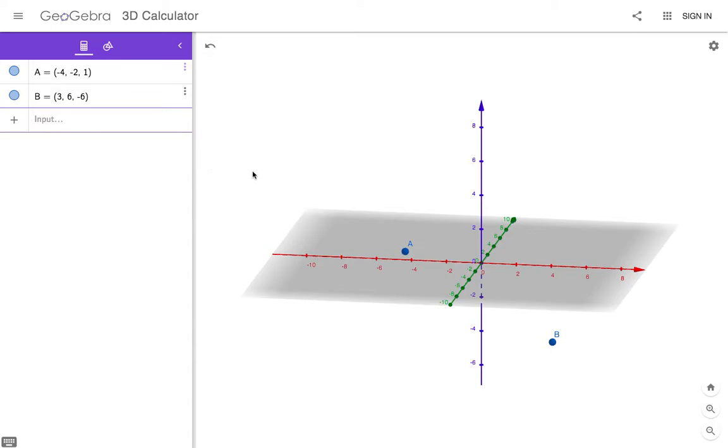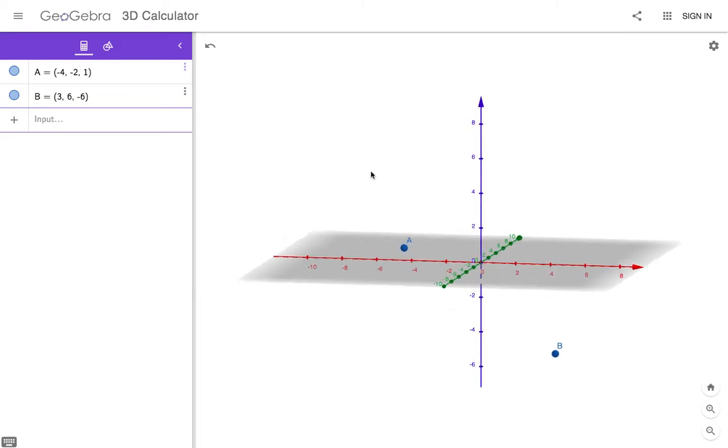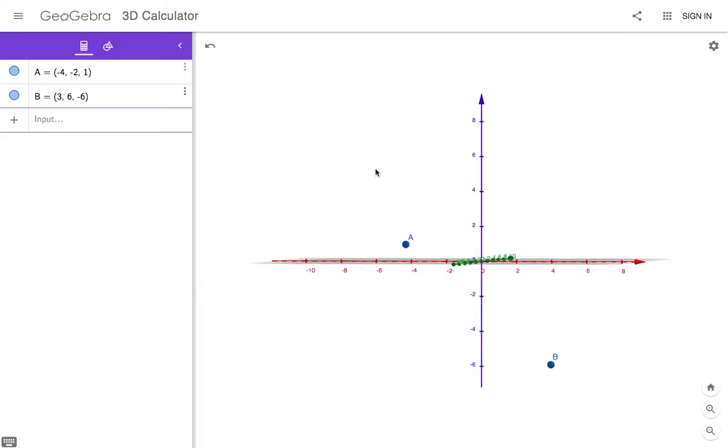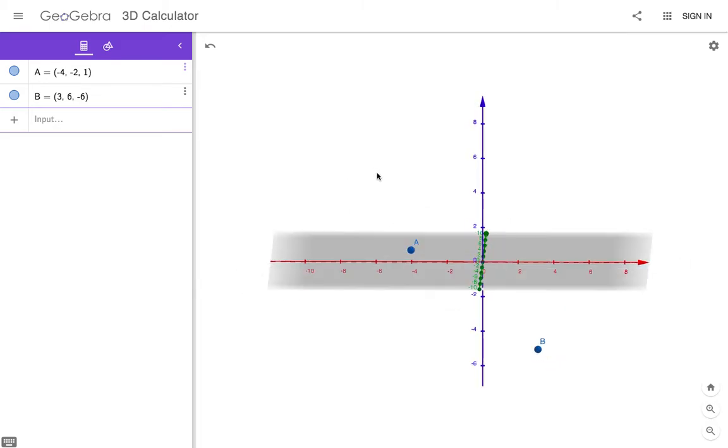Okay guys, this video is going to cover how to find the component form of a vector in 3D space. I have just graphed two points, A and B,